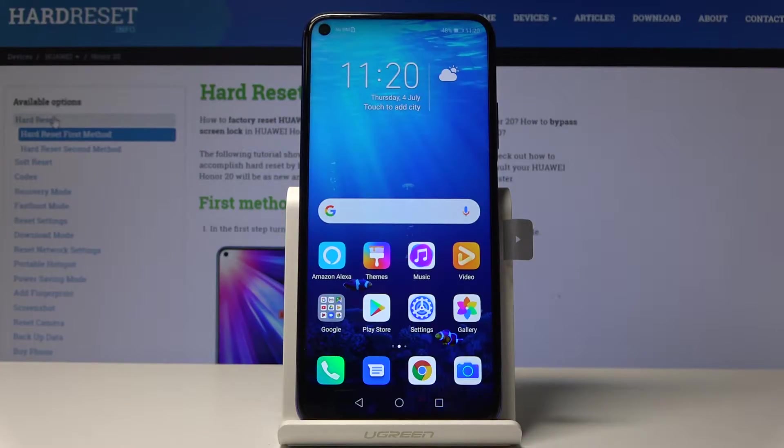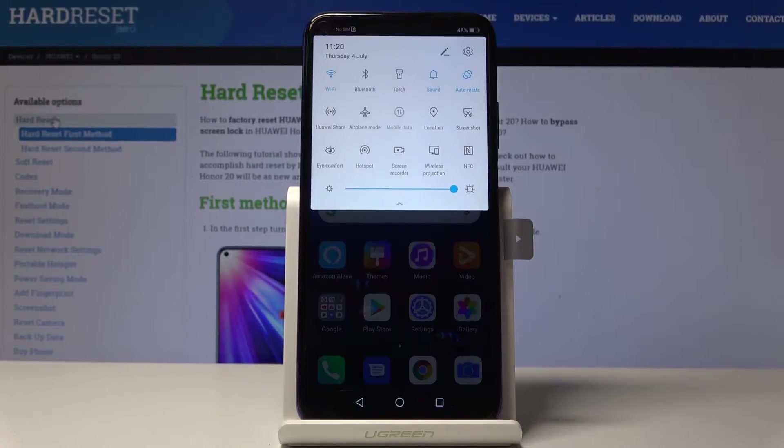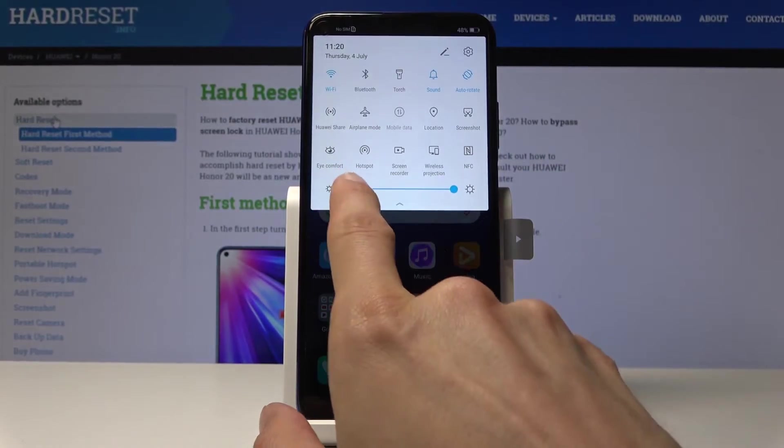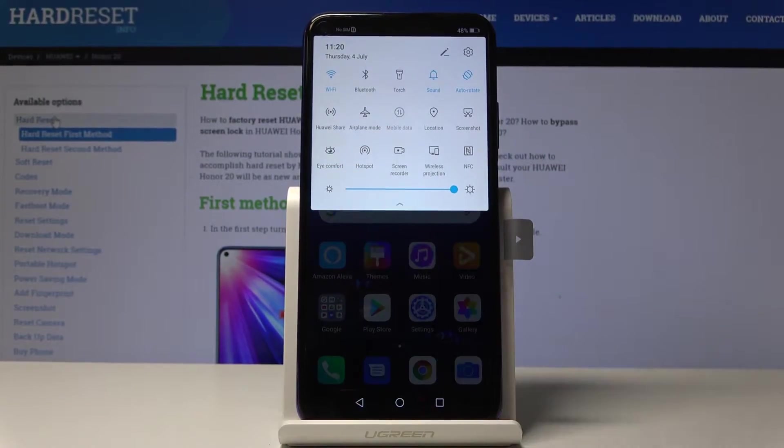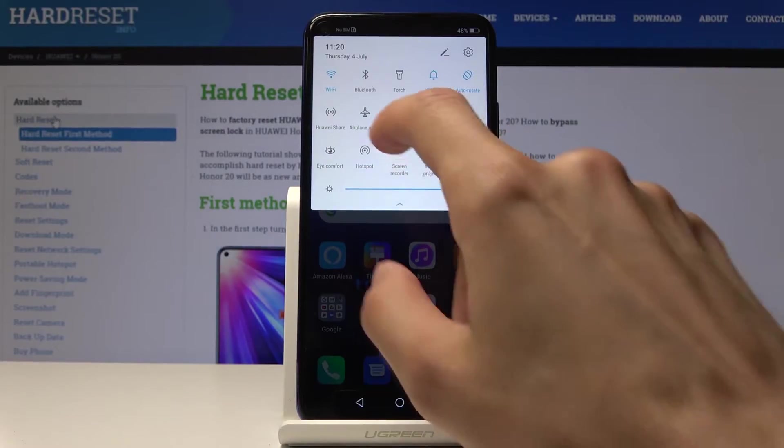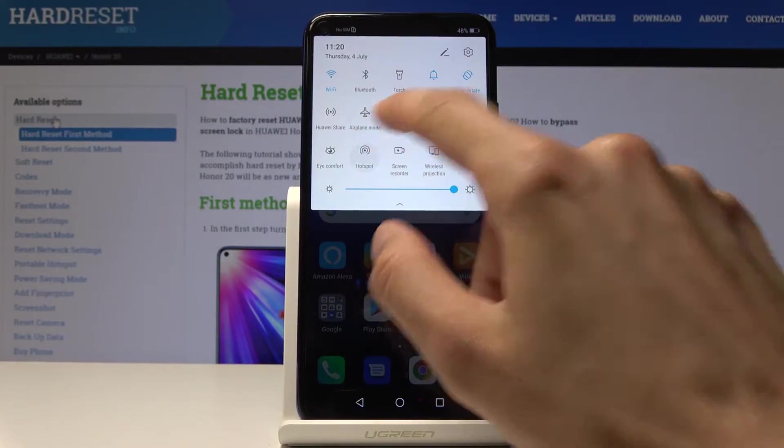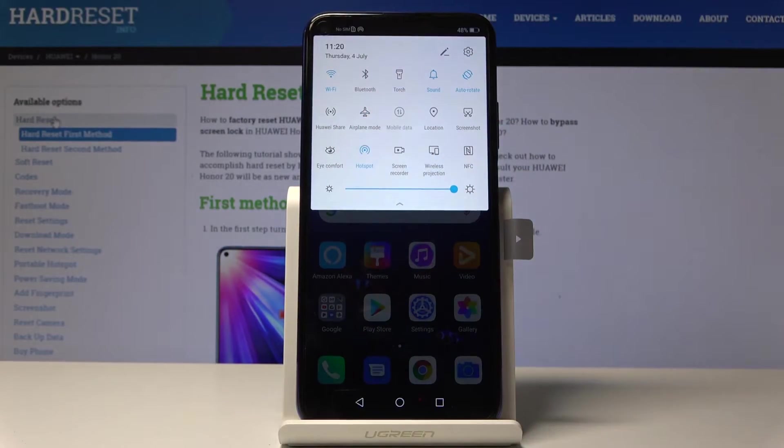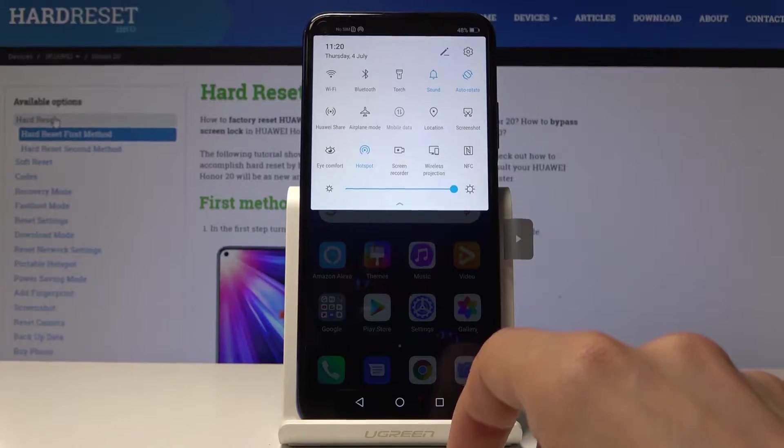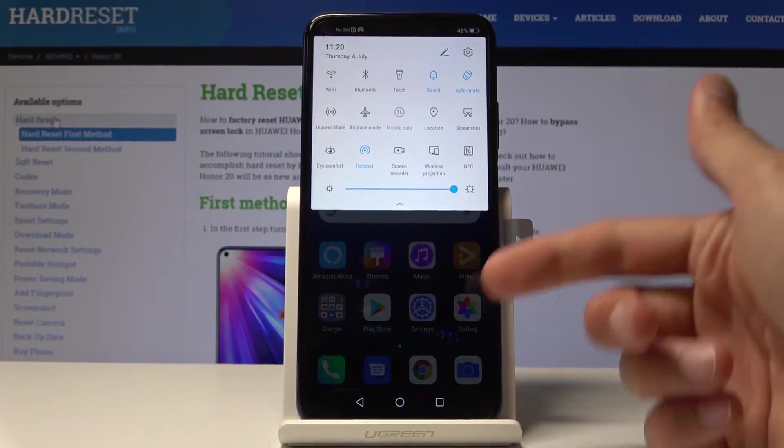So to start off you want to pull down a notification panel like so and you will see the icon right here, hotspot, where you can just toggle it on and off automatically. But mind you that you will probably not know the password, so you need to go into the settings.